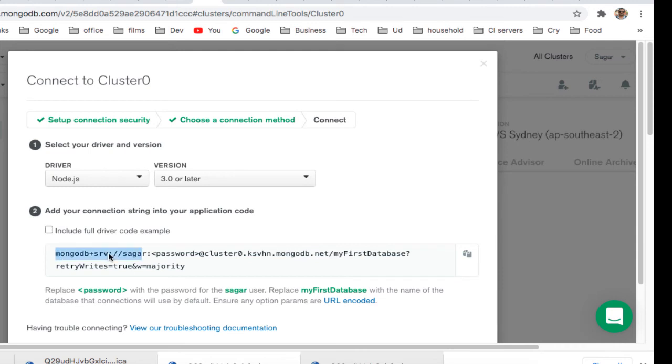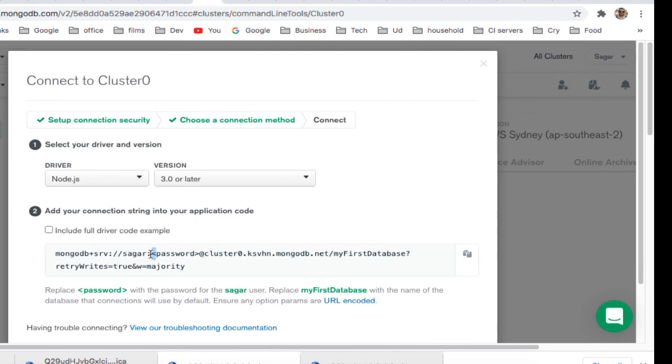and that will give you the connection string. You need to use that connection string when you're trying to connect to your database, and here you can see you will have to enter this